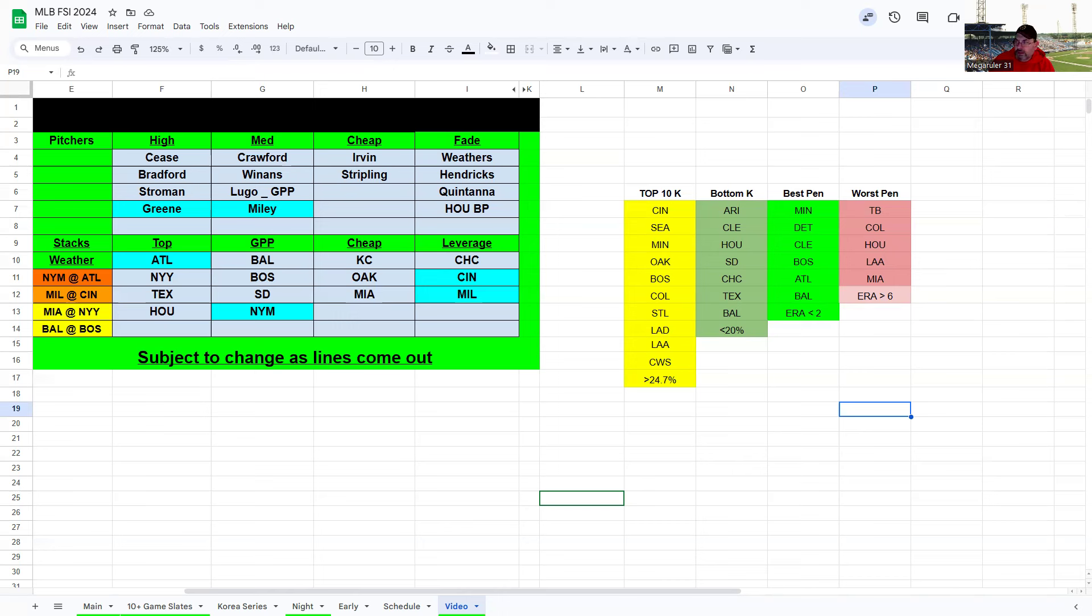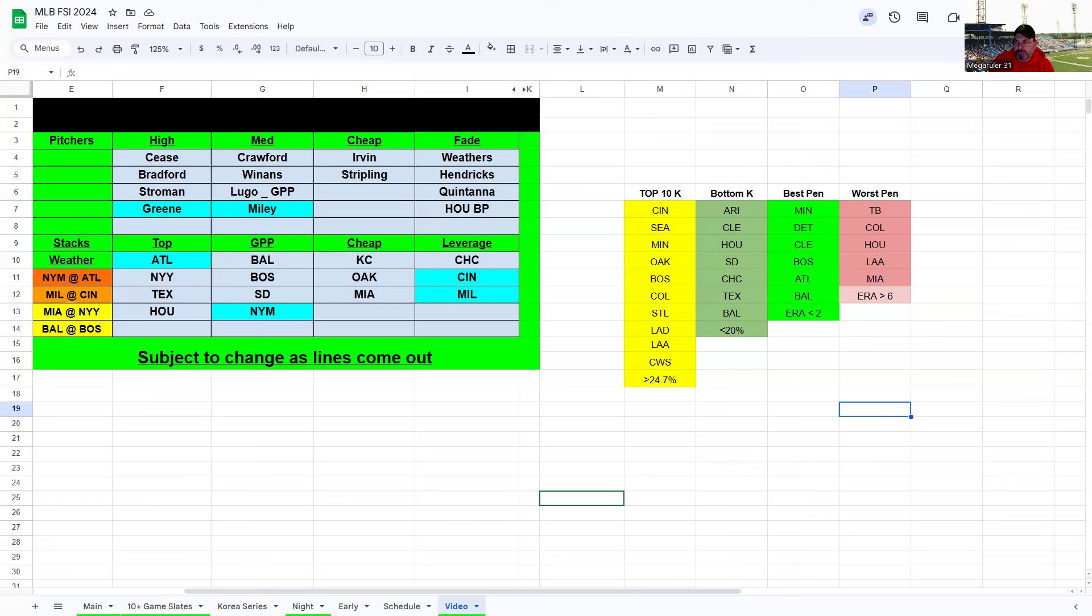Texas I like in GPPs also or as a stack here. Give me the lefties like Seager, Carter, Smith, Walsh, Heim, Travis. I guess you could throw in Semien and Garcia too, they're great hitters. Langford, I don't know, he might be the odd man out here against Stripling righty on righty. The Oakland bullpen's been a little bit better this year but still, I think you could play anybody for this Texas lineup. Just kind of recapping here for what I have.